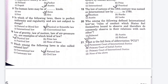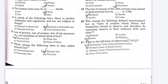The next question: who among the following defined international law as a rule of conduct which states feel themselves bound to observe and therefore do commonly observe in their relations with each other? Option A is Salmond, Option B is Austin, Option C is Strait, Option D is Holland. The right answer is Option C.